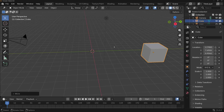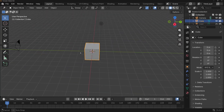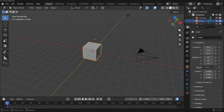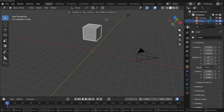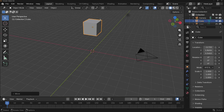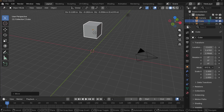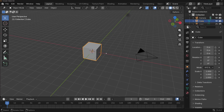One way to mitigate this: if I orbit my view to some random user perspective and tap G, moving my mouse up and down actually moves the cube diagonally because I'm looking at the scene diagonally. To solve this, you can use one of the flat orthographic views. In the last video, I talked about using the numpad to switch between flat views like front, side, or top.